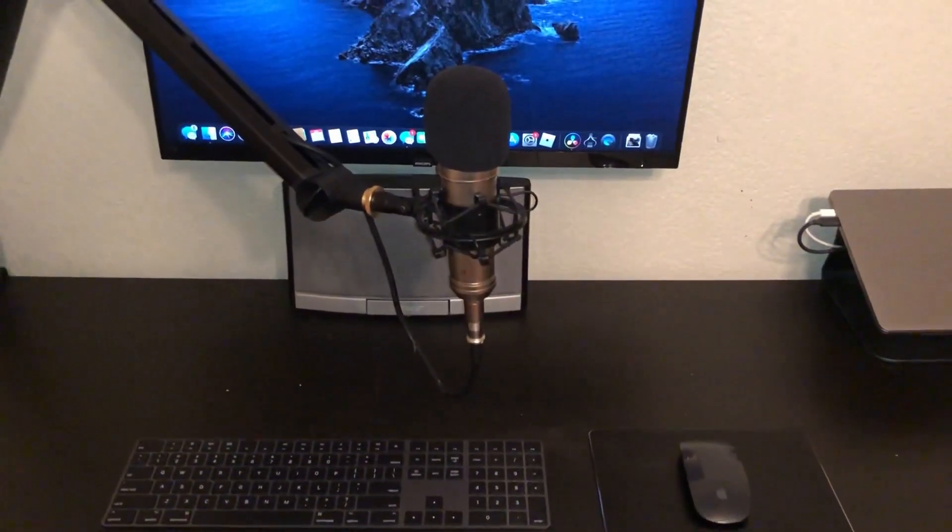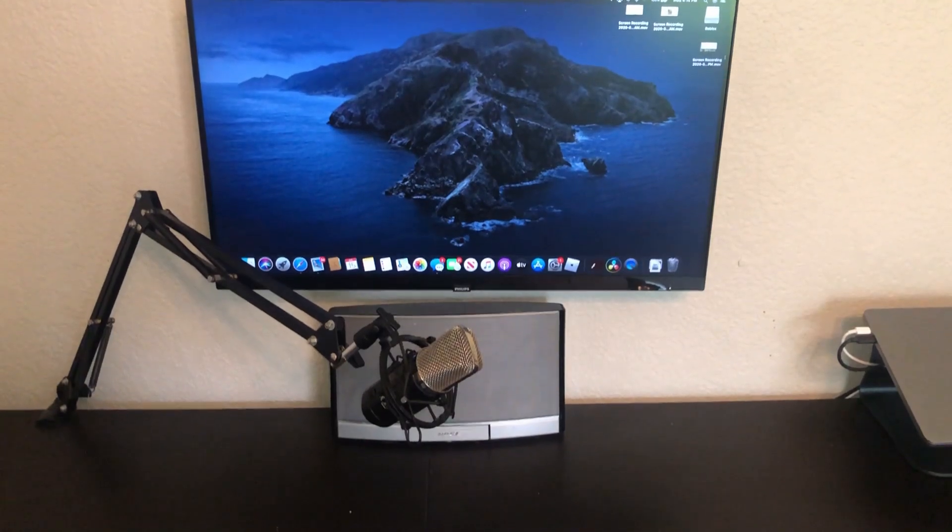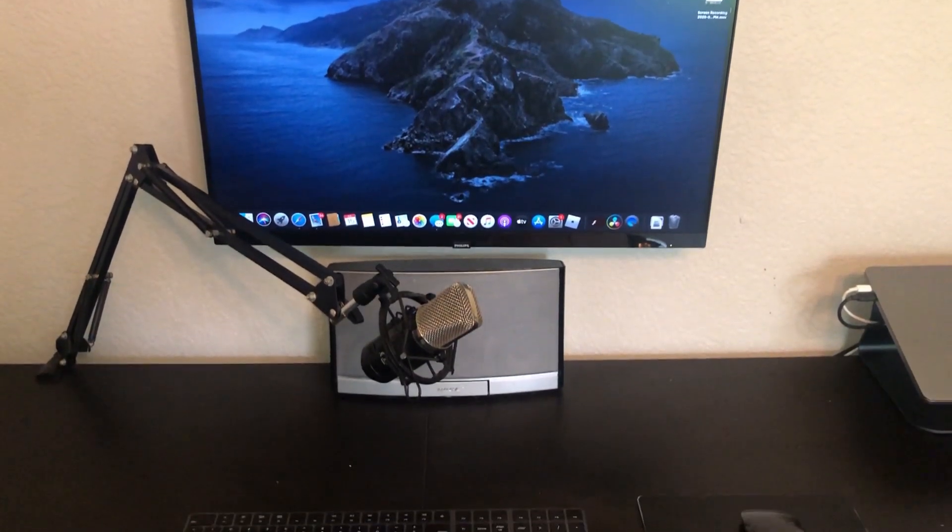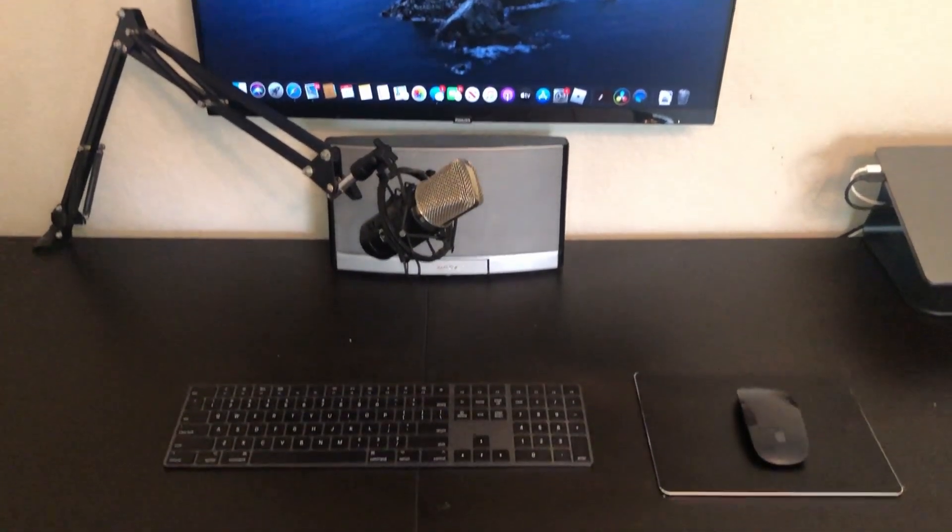However if you just want to improve the way your desk looks or need a cheap way to store your microphone, this may be the boom arm for you.